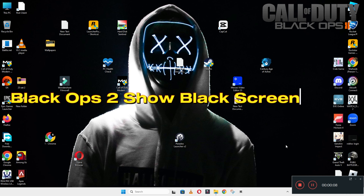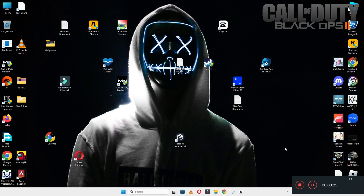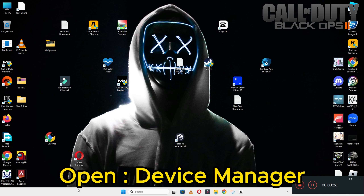Hello everyone, welcome to another video tutorial. In this video I will show you about the black screen problem in Black Ops 2 — how to fix it. If you are having the problem related to the black screen in Black Ops 2 on Windows 10 and 11 PC, I will show you all the steps you have to follow, and by then you will be able to fix it. Now let's watch the video.